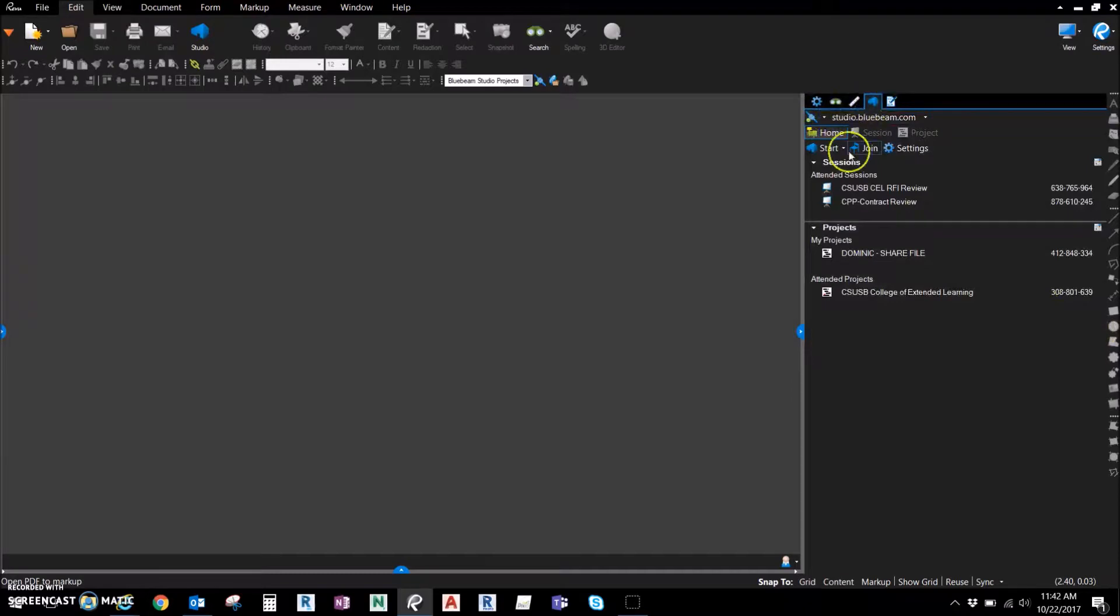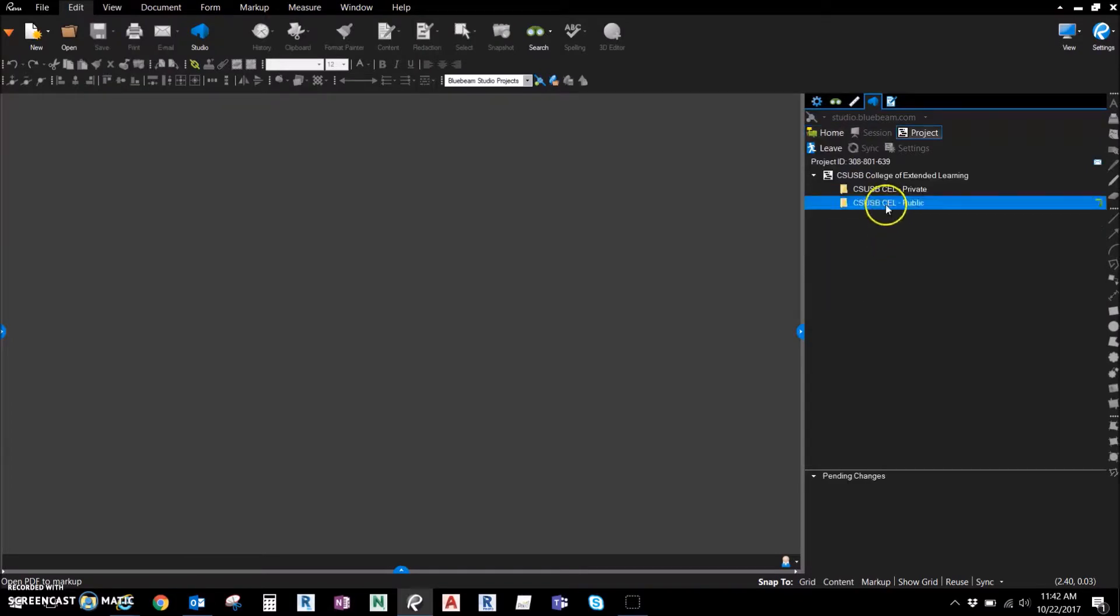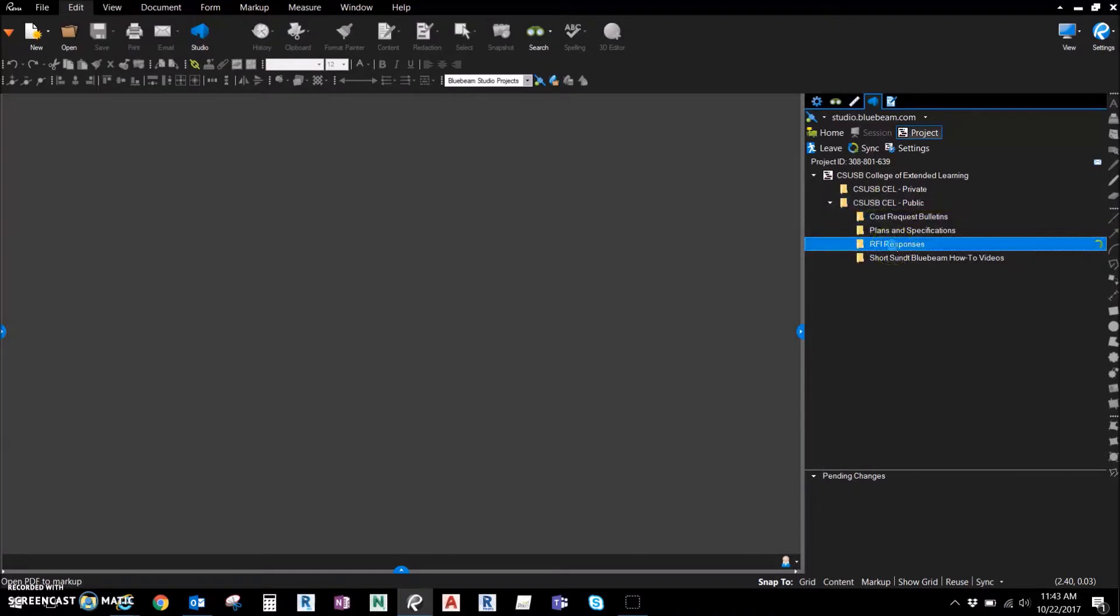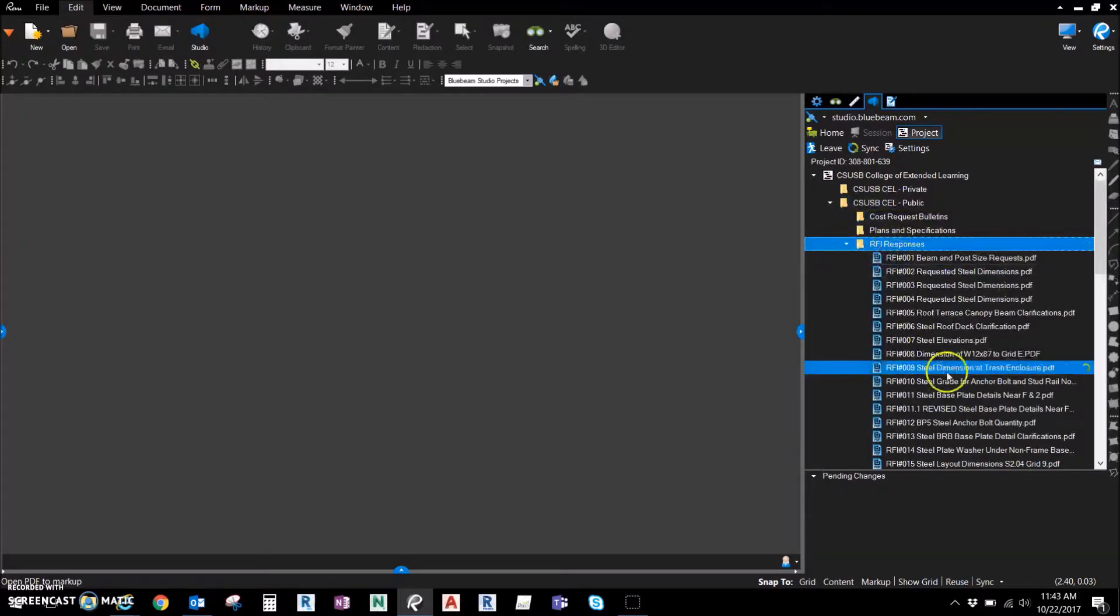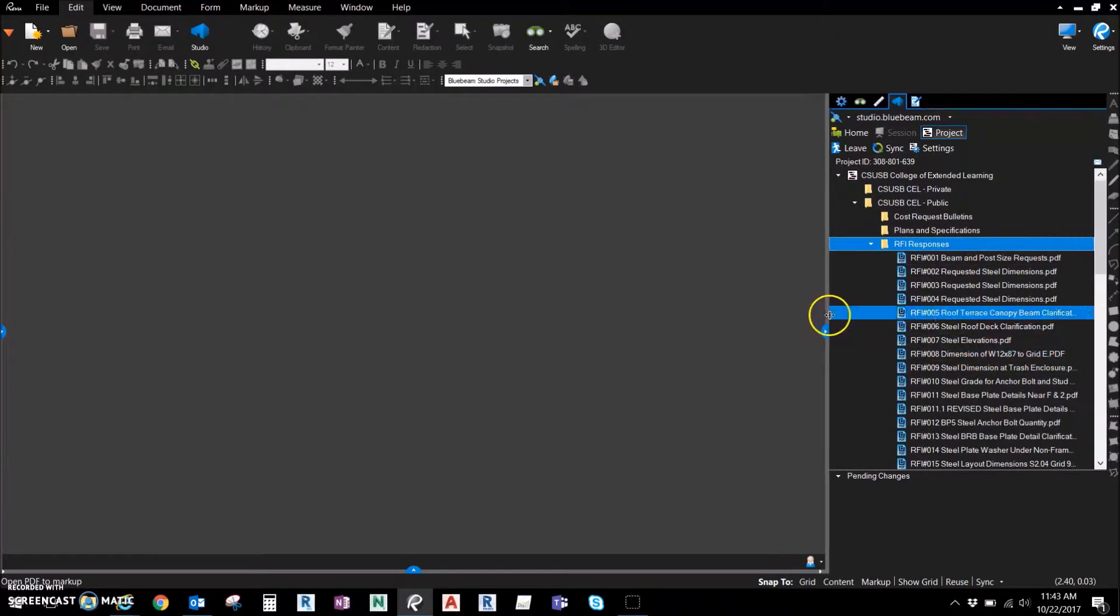We're going to go into the CSU San Bernardino project, click on that, we're going to go to the public folder, and we're going to go to the RFI responses folder. What we're going to show in our demo here is how to share one of these RFIs.